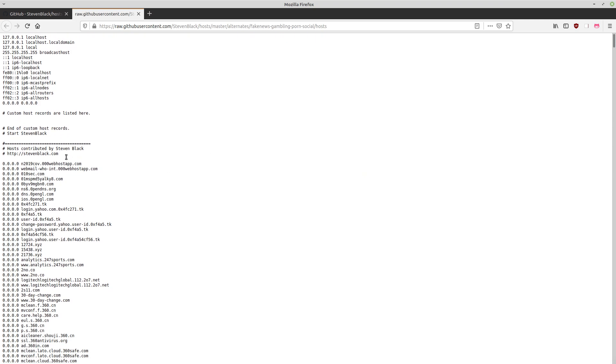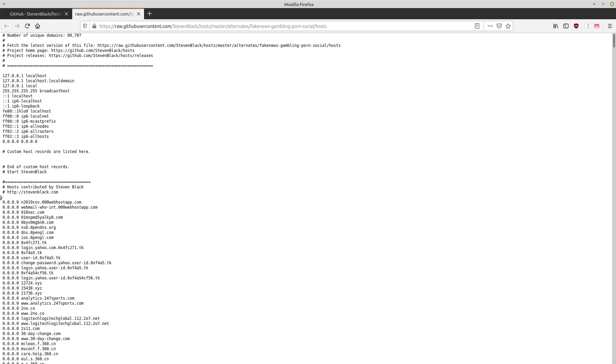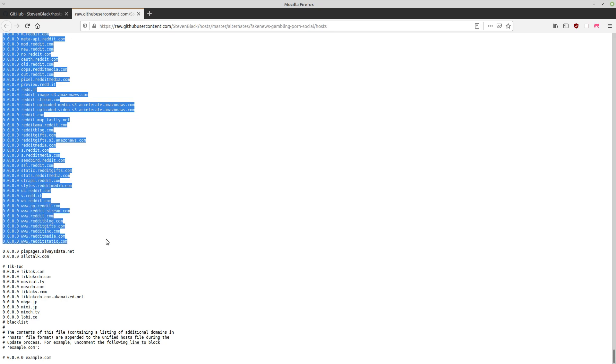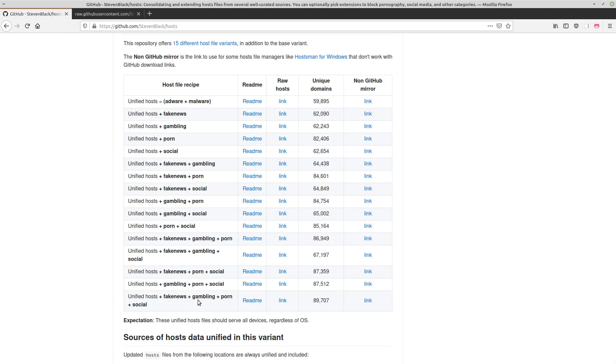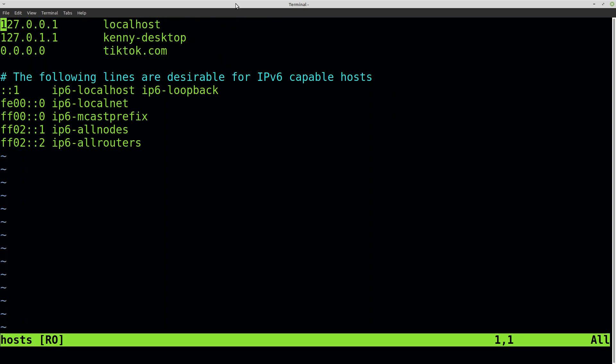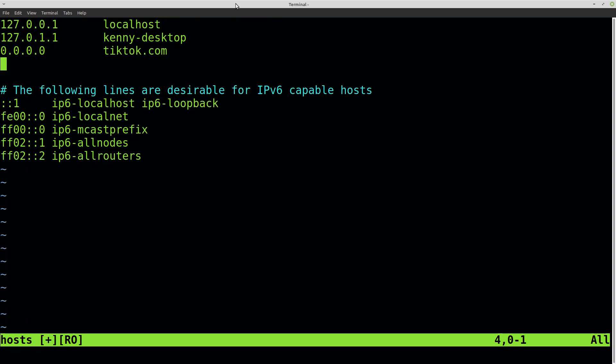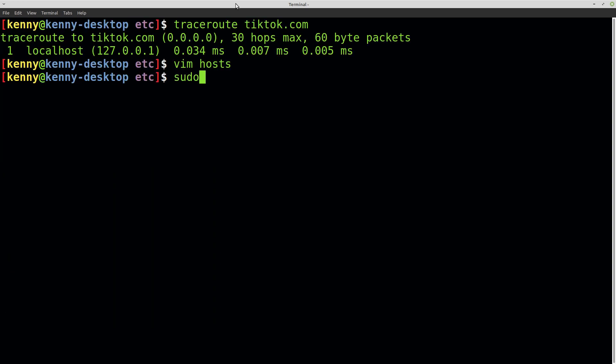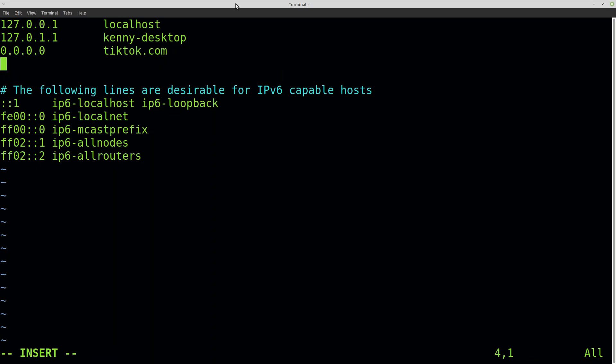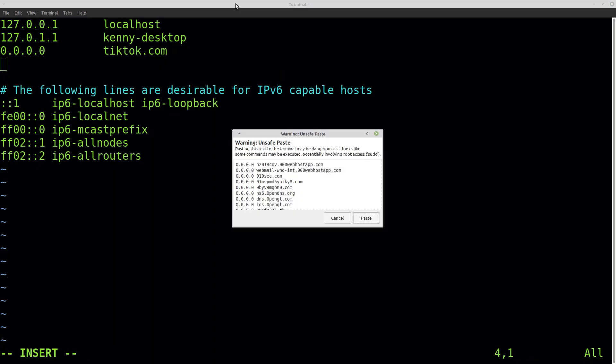We can see there's a whole lot here. Basically, I want everything starting from here down. There's a lot of Reddit getting blocked—well, that's social. I was going to say there's fake news on Reddit, but Reddit is blocked for multiple reasons. I think Reddit actually meets all of these criteria except gambling. All right, so let's vim into hosts. Oh yeah, I need to be root.